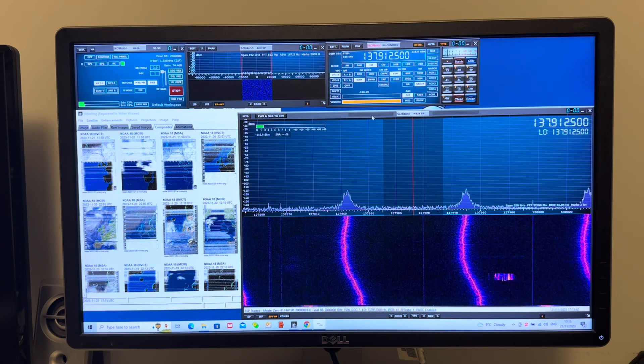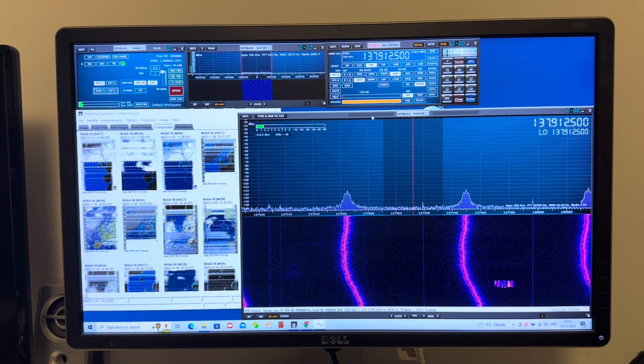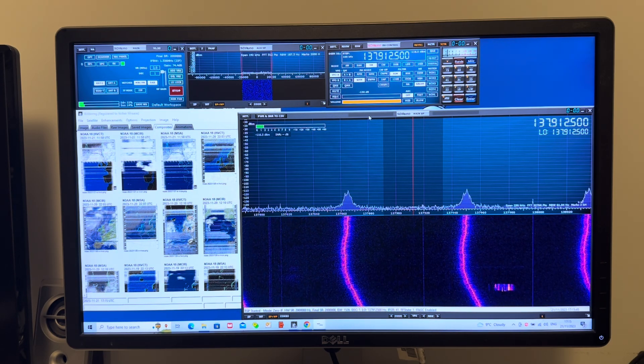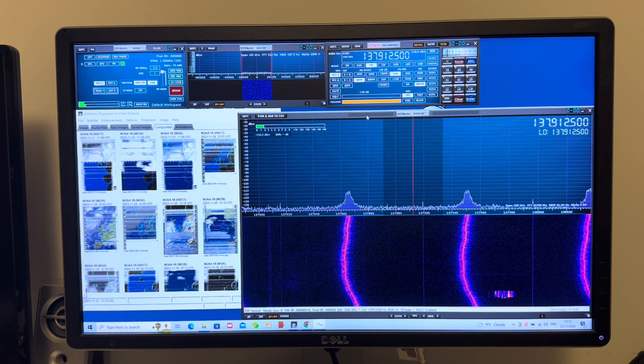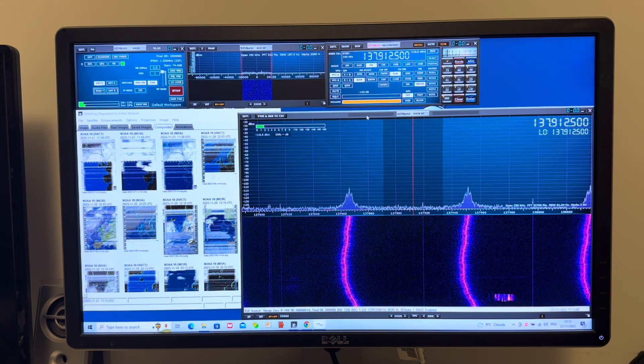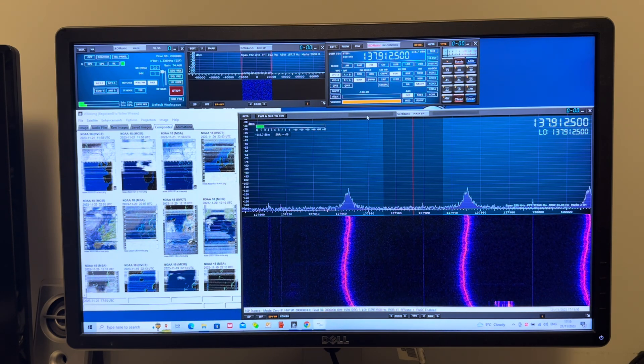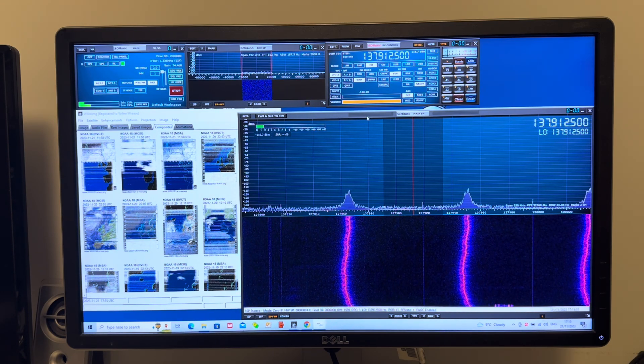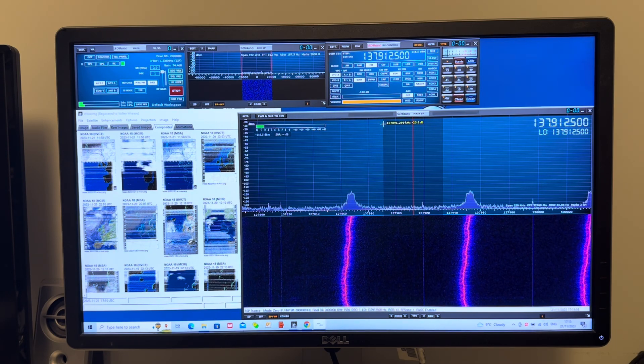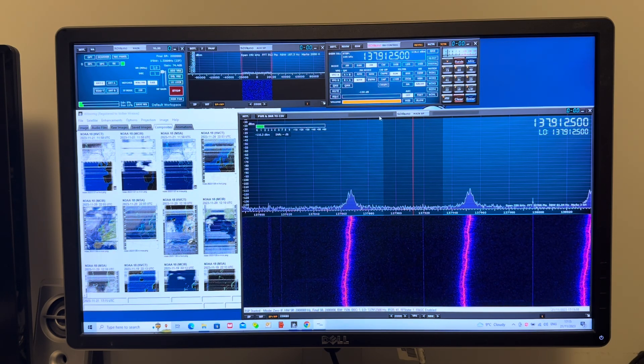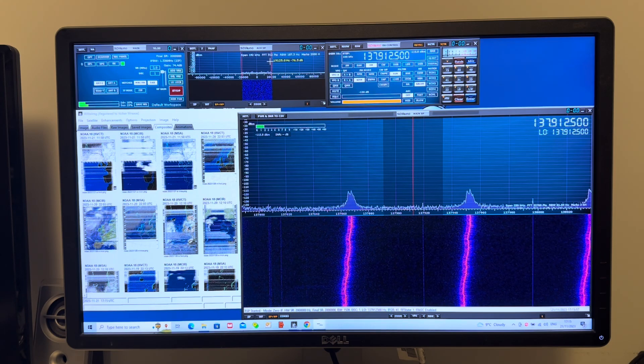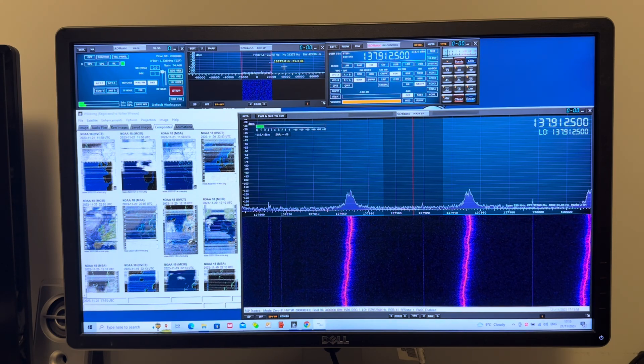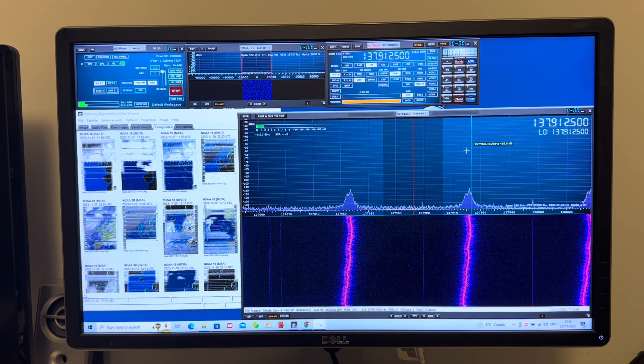Obviously the signal shifts in frequency as the satellite is approaching and then passing over and then moving away. So I find that having an audio bandwidth filter of about 42 kHz works very well, which it does, except when there's noise.